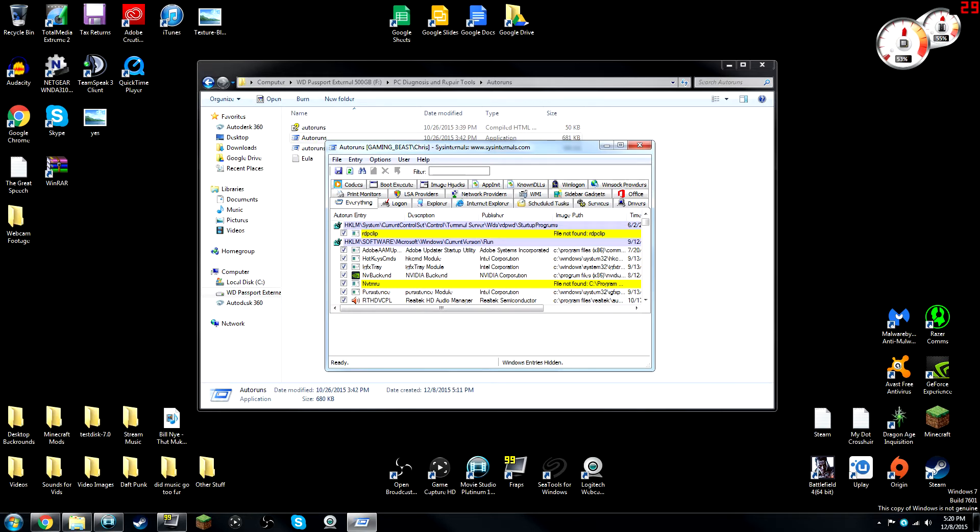So whether that be in your system Windows file, your Sys32 file, or even just in a specific program file, you can actually enter it in here, find the driver, delete it, or fix it if the driver is faulty or the driver is just not working.